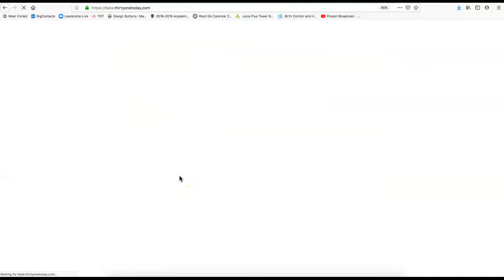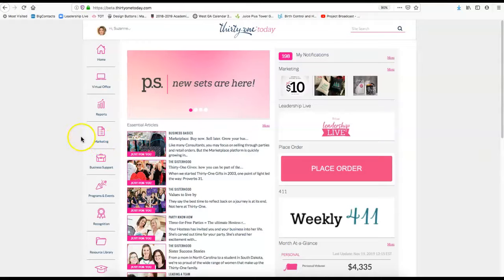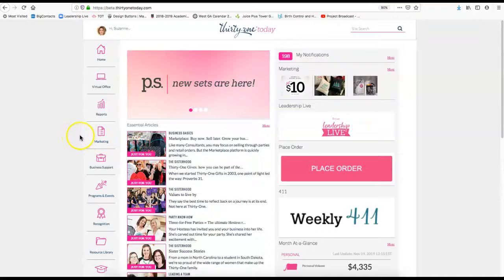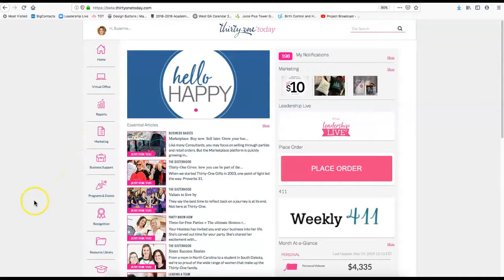I encourage you to just spend some time on Thirty-One Today. There's lots of really good resources, but I just wanted to kind of highlight a few of those for you today. I hope you guys find this helpful. Thank you.